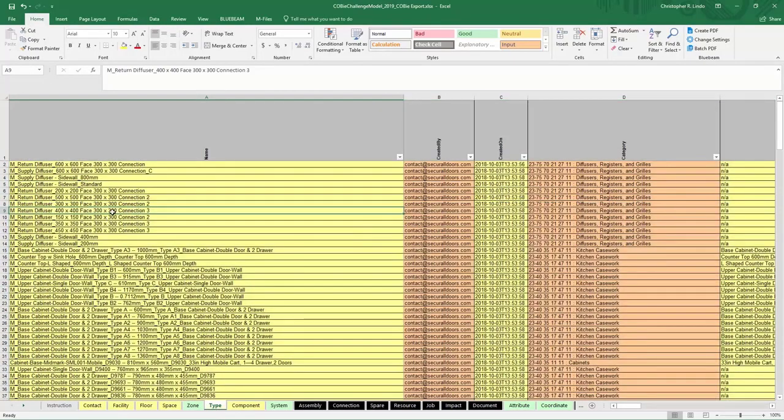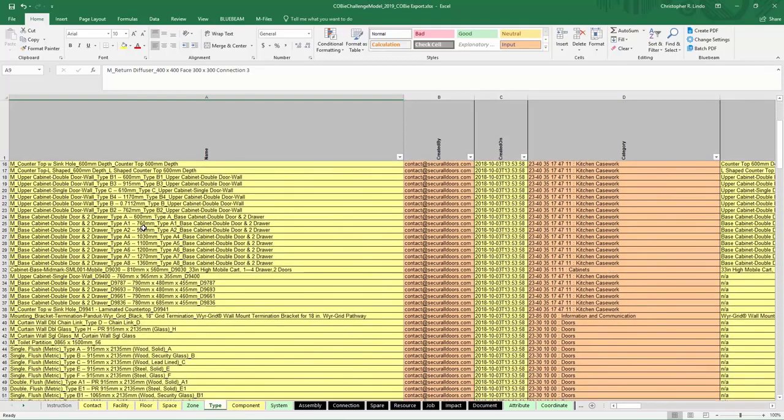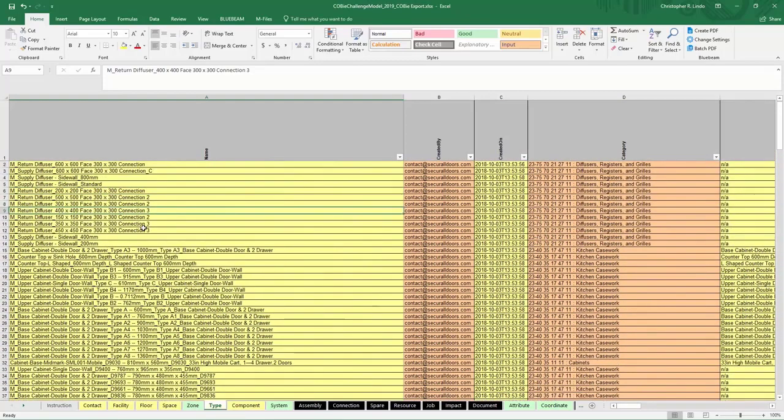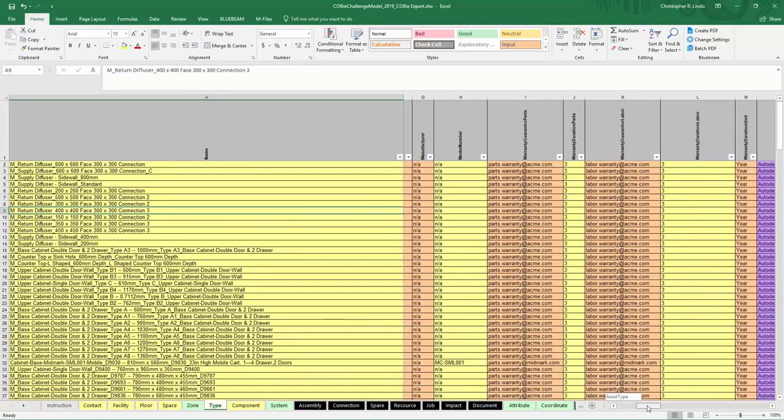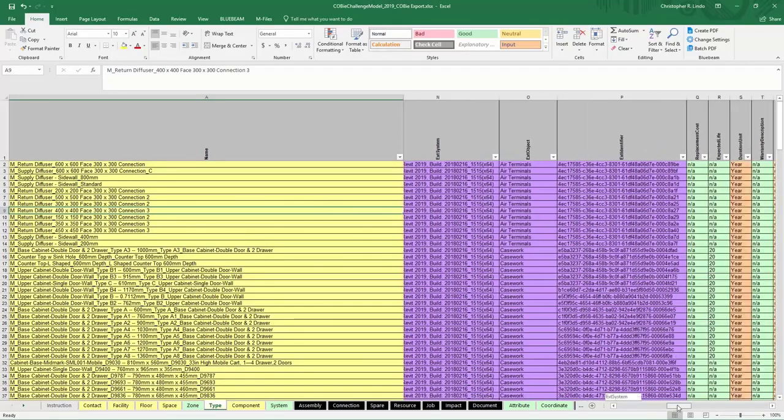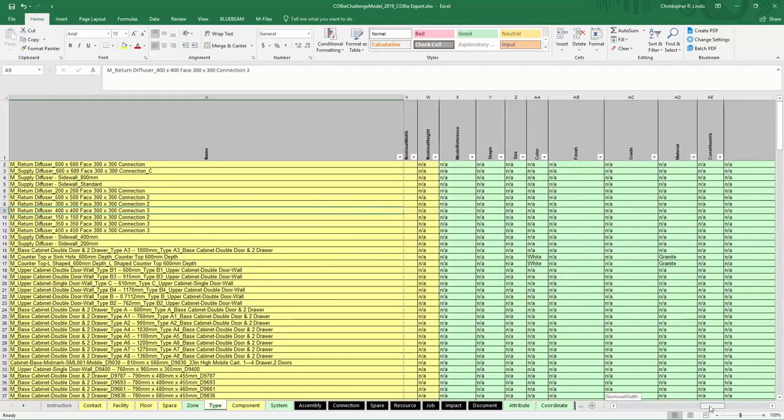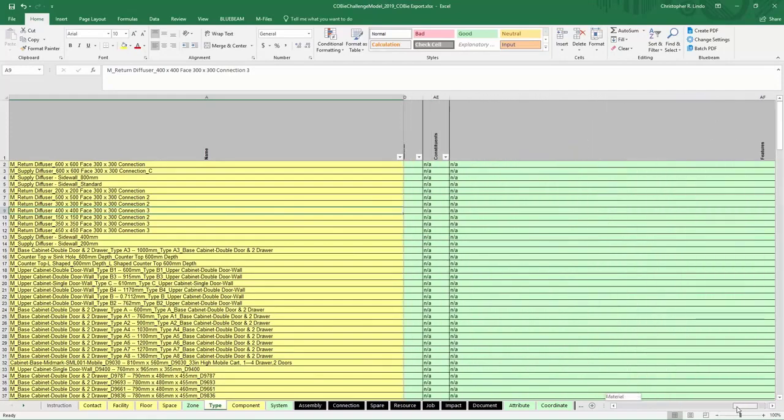Type, and type here. It tells you the type of components you have and the type properties here for that particular family type inside your model.